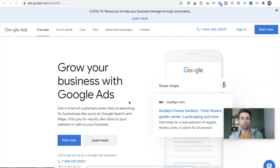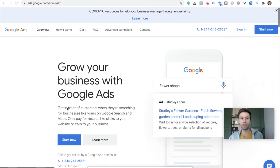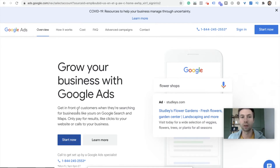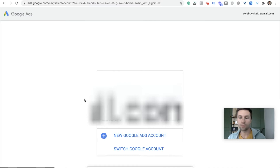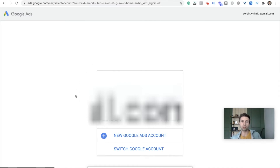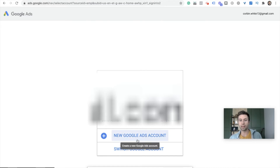Just Google 'Google Ads' and you'll get to the screen. We're going to hit 'Start Now.' Because I have access to multiple different ads accounts, I see something like this — you may see something slightly different. But I'm going to hit 'Add a new Google Ads account.' Just click whatever button you see to add a new Google Ads account.